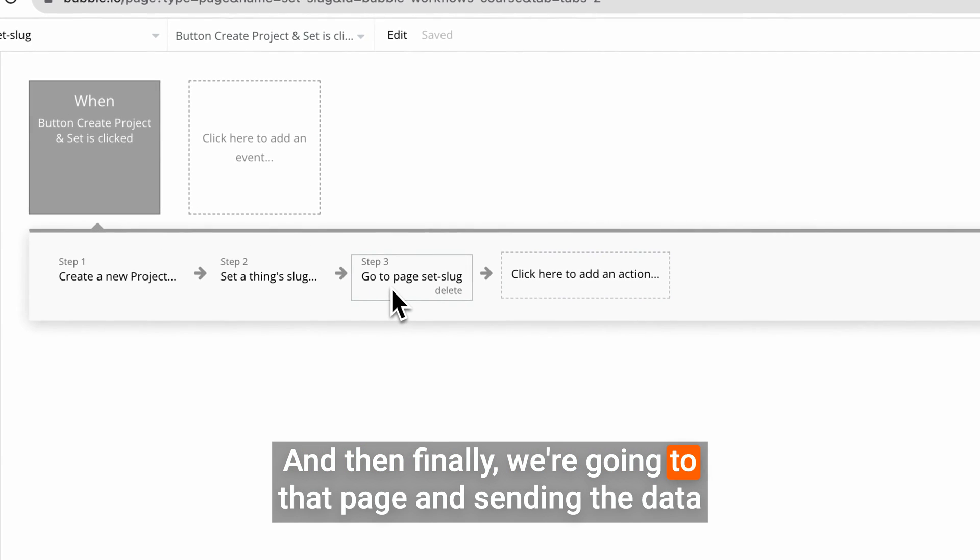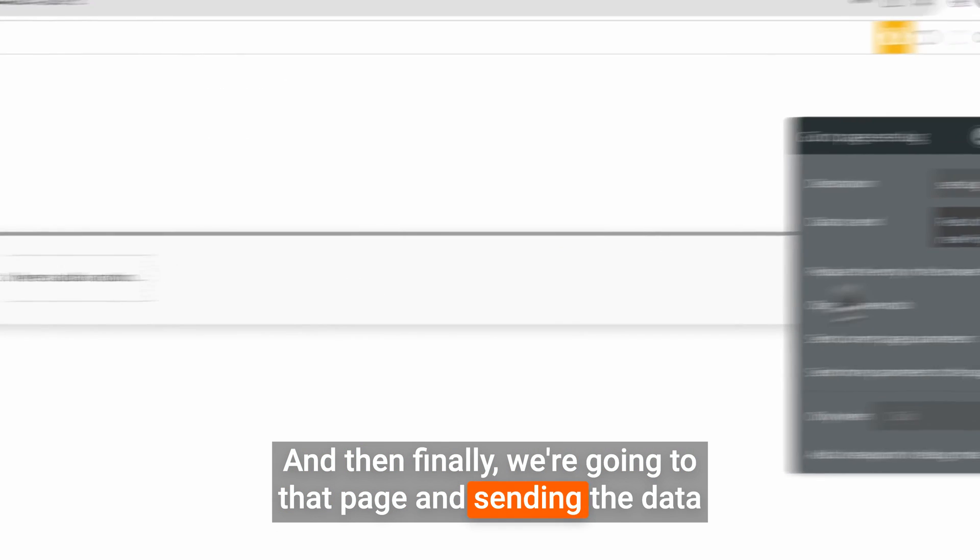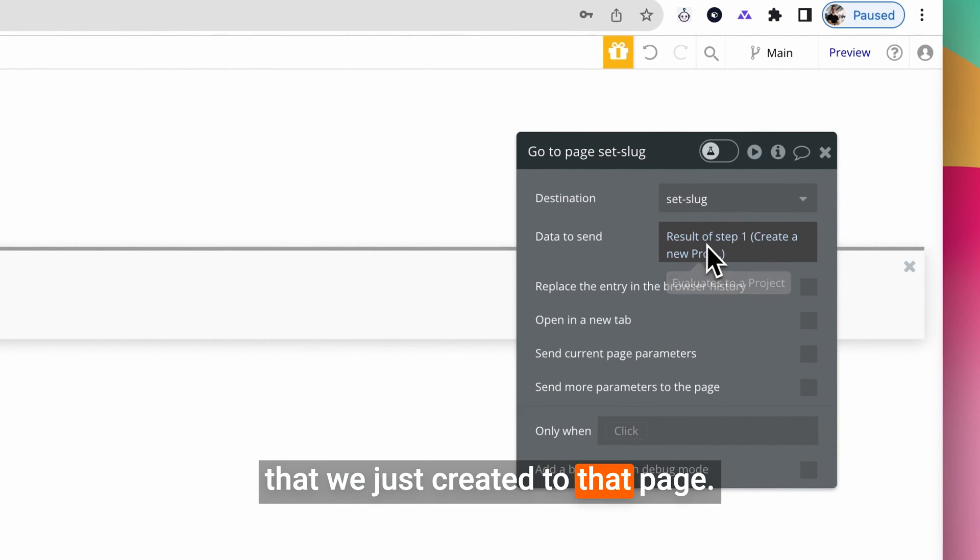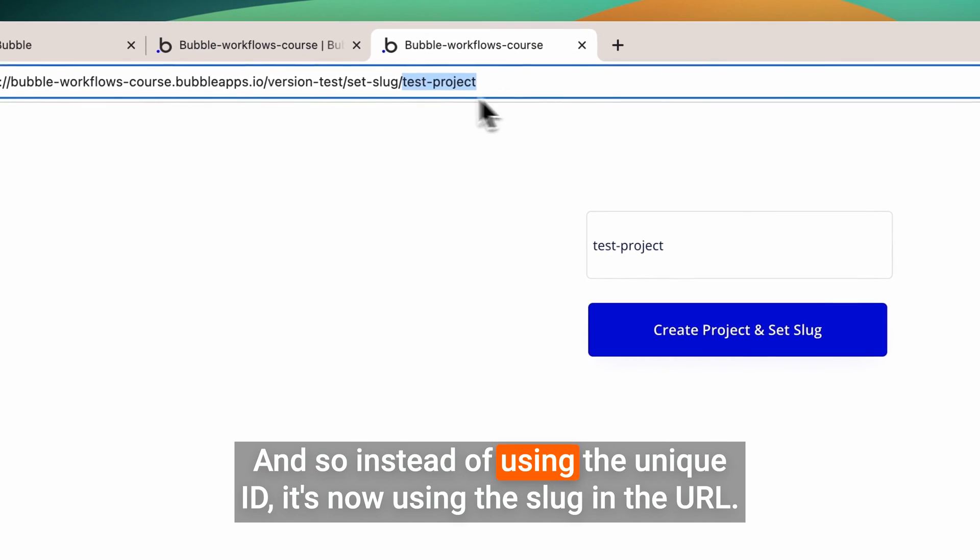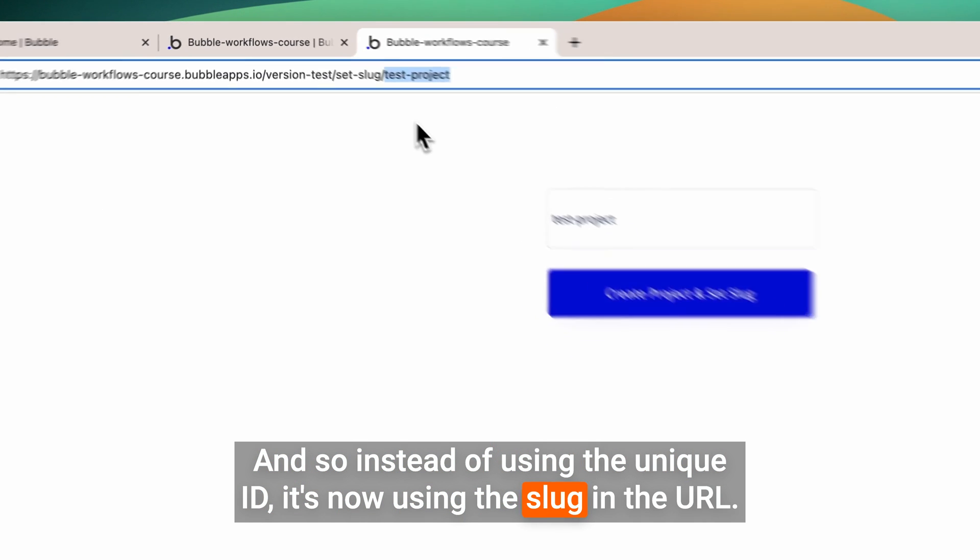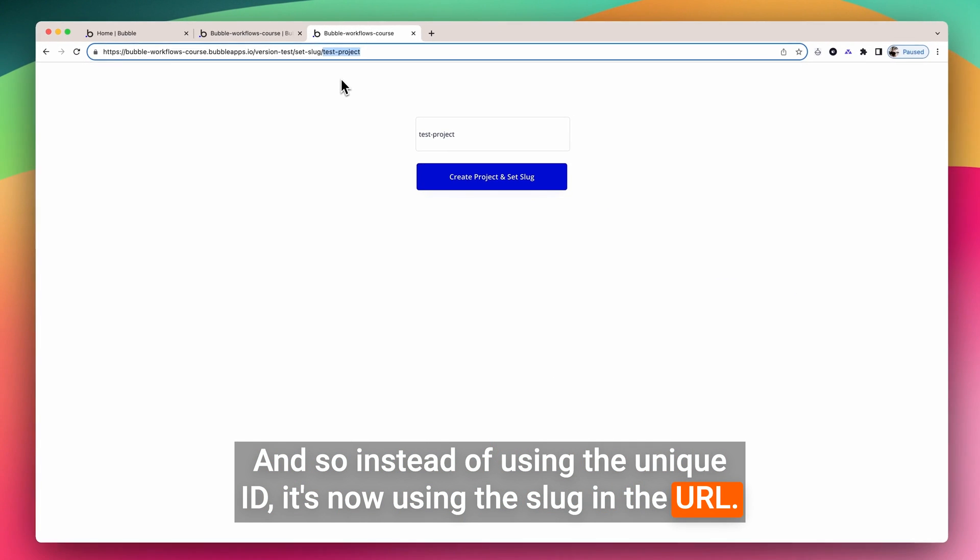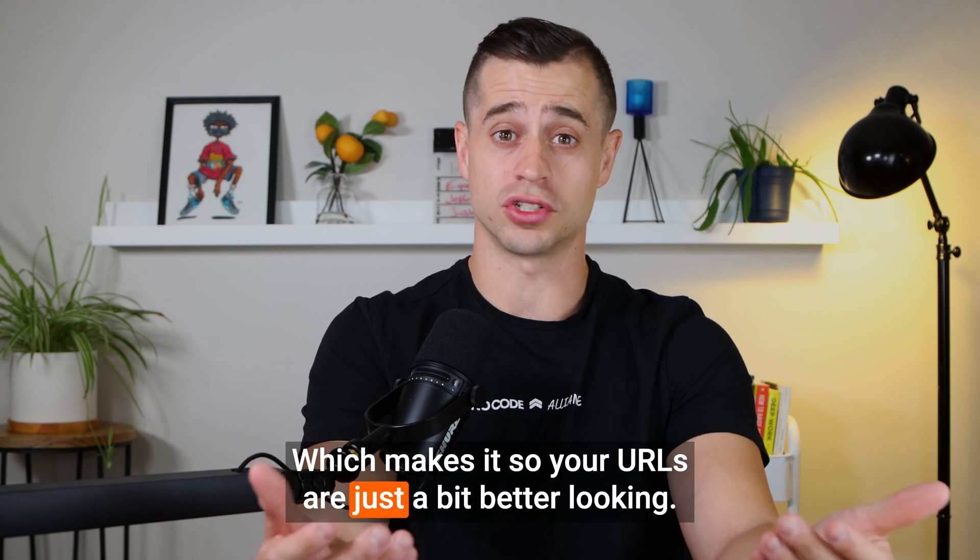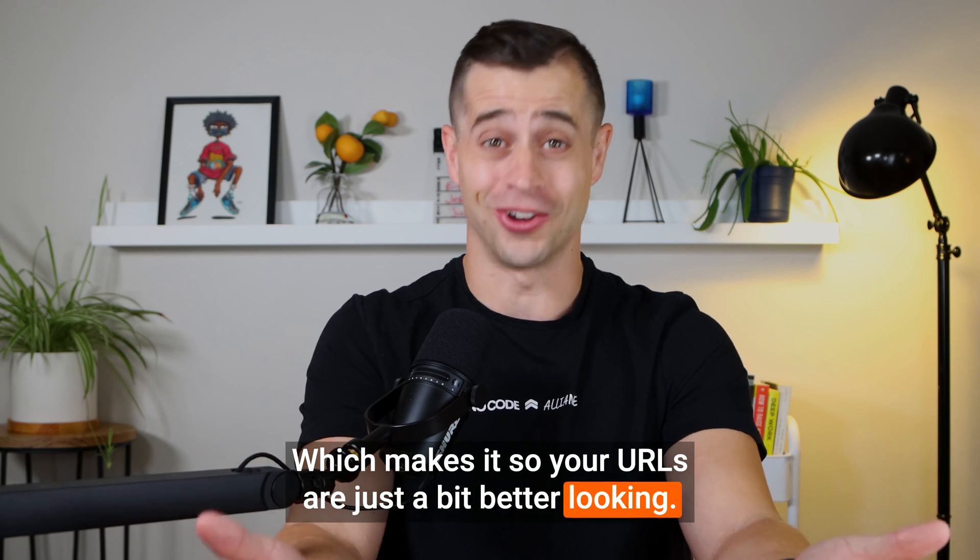And then finally, we're going to that page and sending the data that we just created to that page. And so instead of using the unique ID, it's now using the slug in the URL, which makes your URLs just a bit better looking.